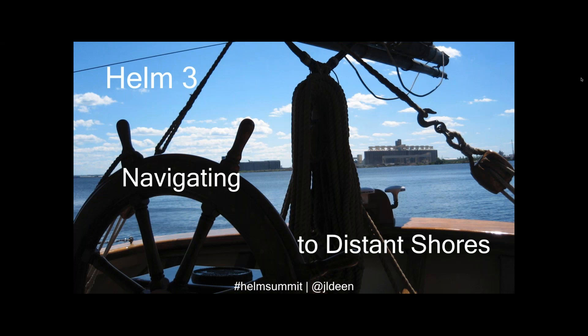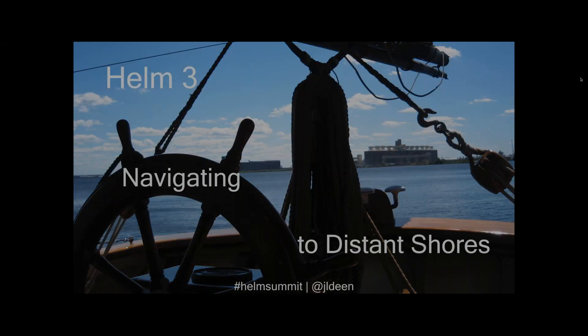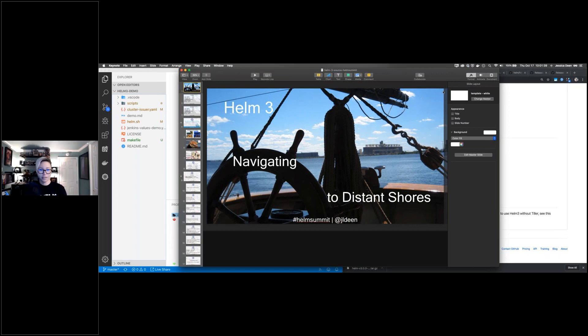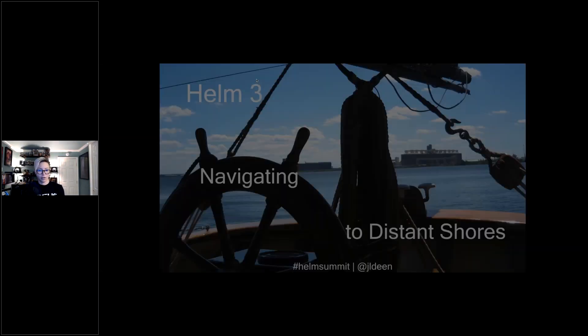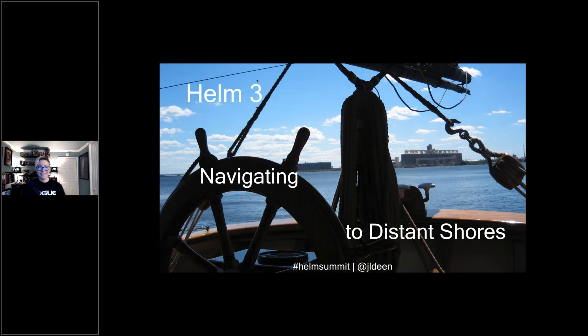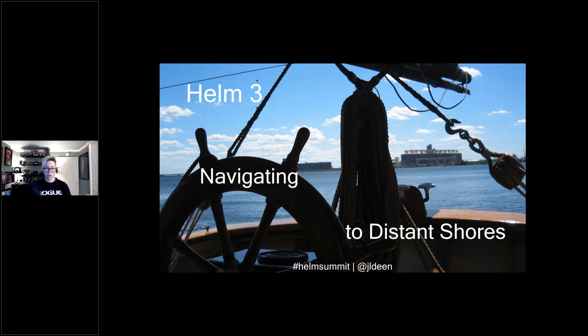With that, we'll kick off today's webinar: Helm 3 — Navigating to Distant Shores. Our speaker today is Jessica Dean, senior cloud advocate at Microsoft. Thank you very much to DevOps.com and Codefresh for having me and inviting me to chat with everyone about Helm 3.